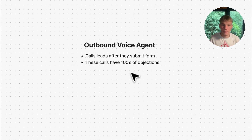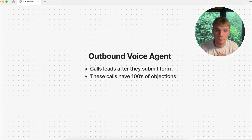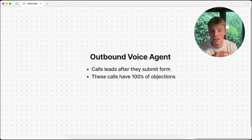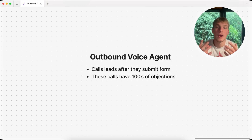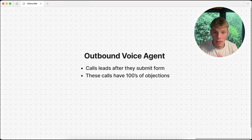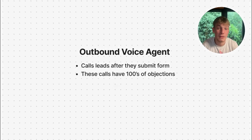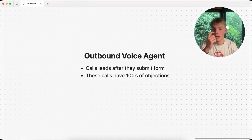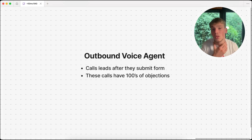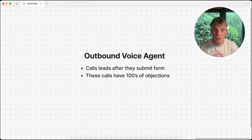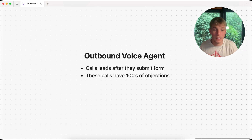For example, consider an outbound voice agent that calls leads after they submit a form. This can be done for tons of services — home services, tree removal, whatever. These types of calls have hundreds or even thousands of different objections, and the LLM needs to know how to respond to them, otherwise you're going to get unreliable responses.